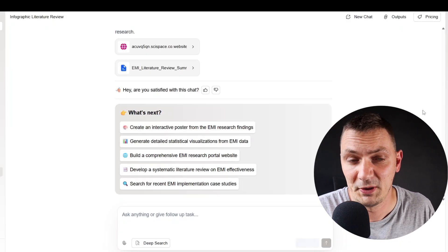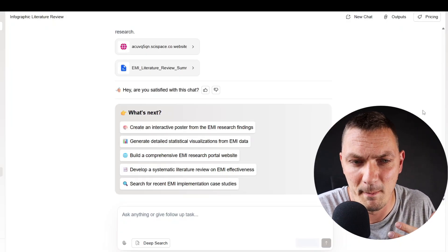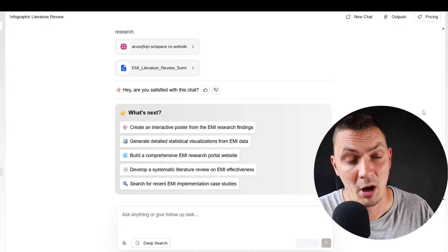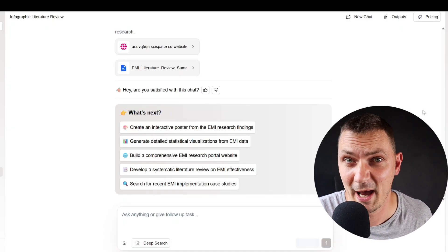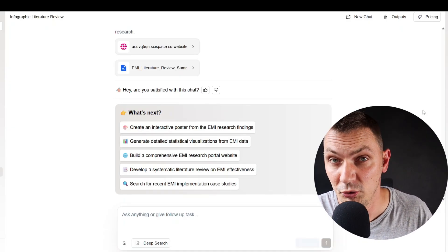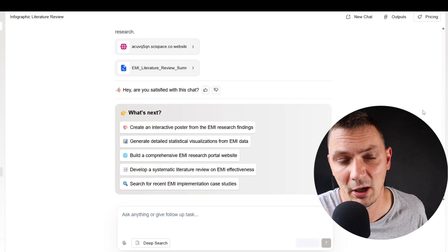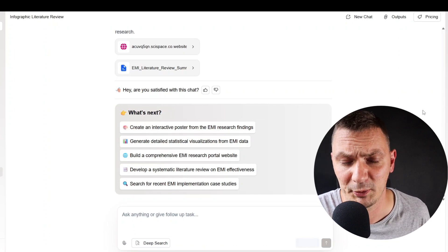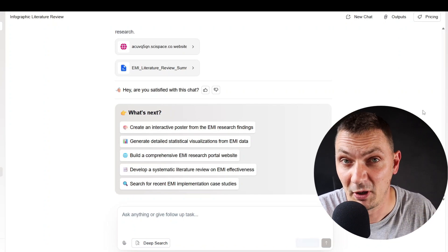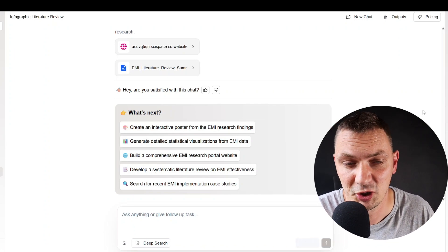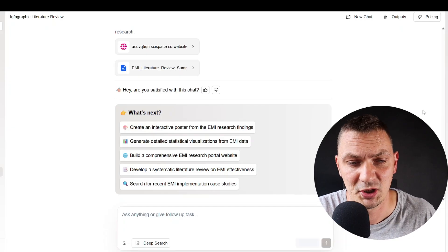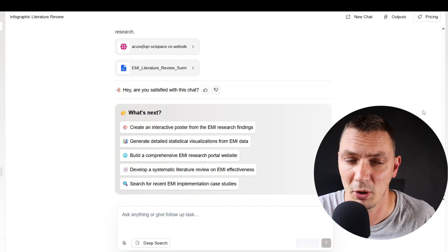All these things are absolutely mind-blowing and I was completely taken aback when I experimented with this new option a few days ago. I tested different outputs, different options, and different functions to create these visualizations, and I just want to quickly show you what it can do.